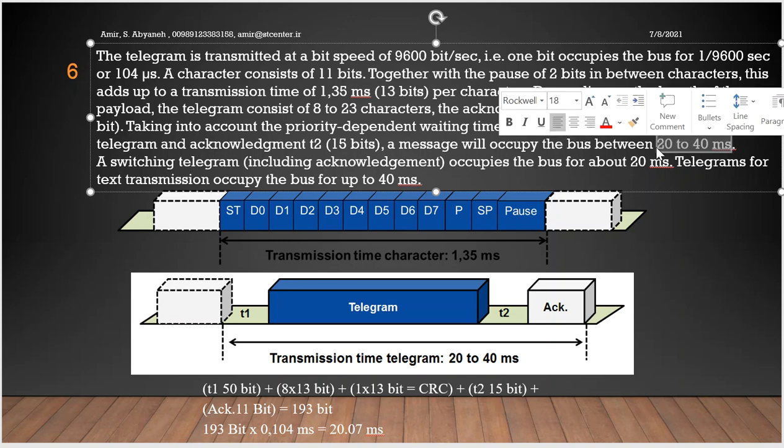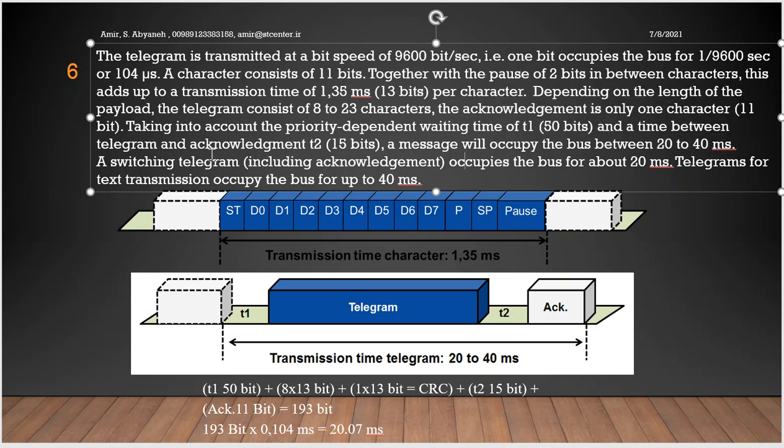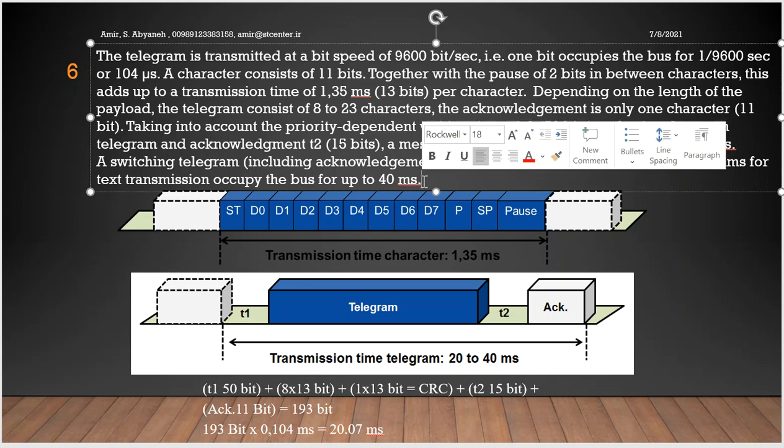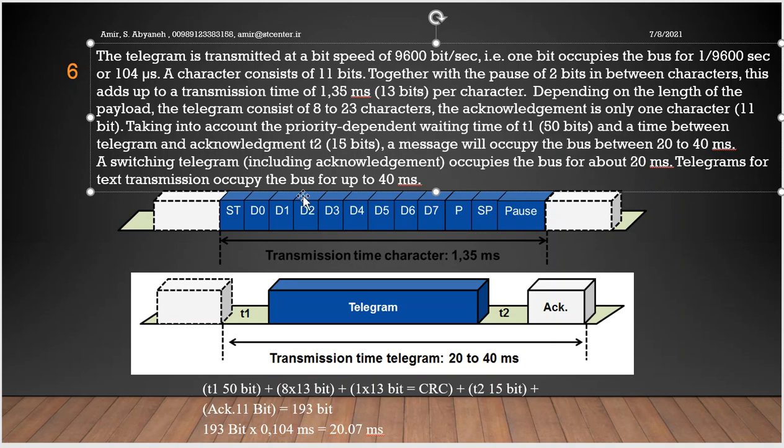A switching telegram including acknowledgement occupies the bus for about 20 milliseconds. Telegram for text transmission occupies the bus for 40 milliseconds. Text transmission, for example in a hotel room, you want to send welcome to the room throughout the KNX bus.